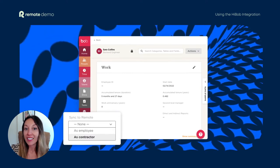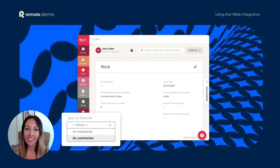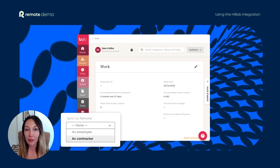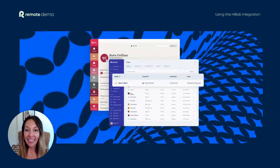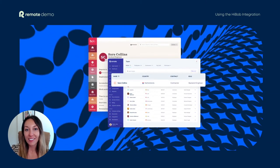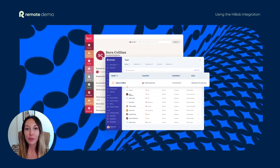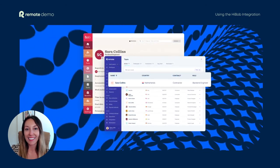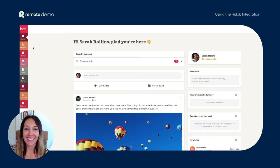In this video, we'll highlight how the HiBob integration with Remote can help you sync essential new hire information during onboarding to prevent manual errors that lead to onboarding delays, and how to automatically sync changes in employee information across platforms to ensure your data is always accurate.